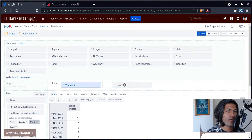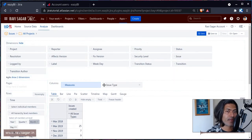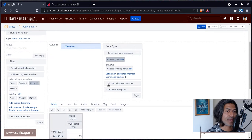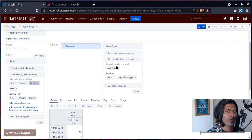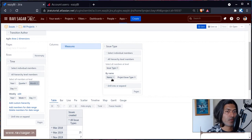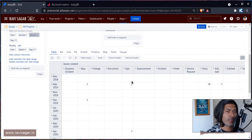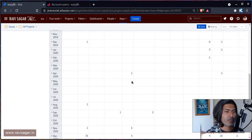I want a breakup based on issue type, so I can drag my issue types here, expand it based on the name of the issue type. Now we have a nice breakup which is looking good.